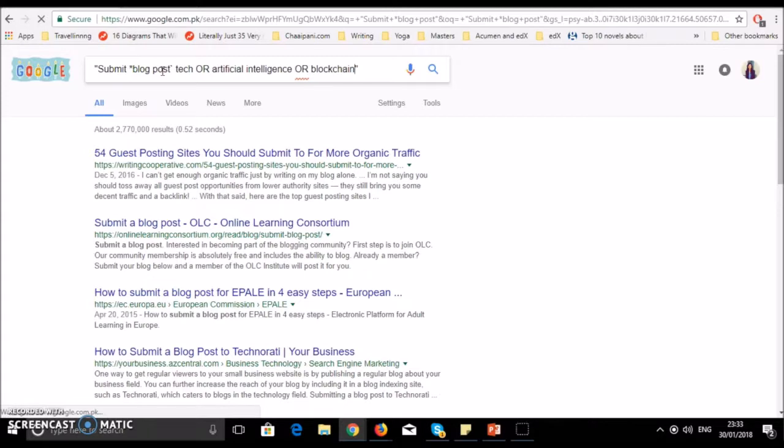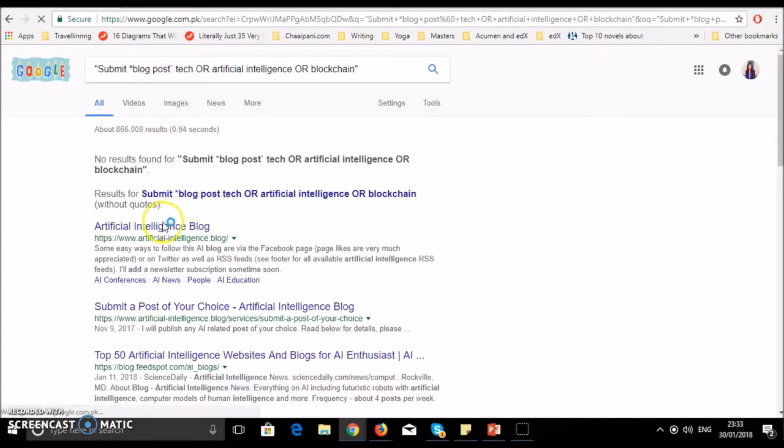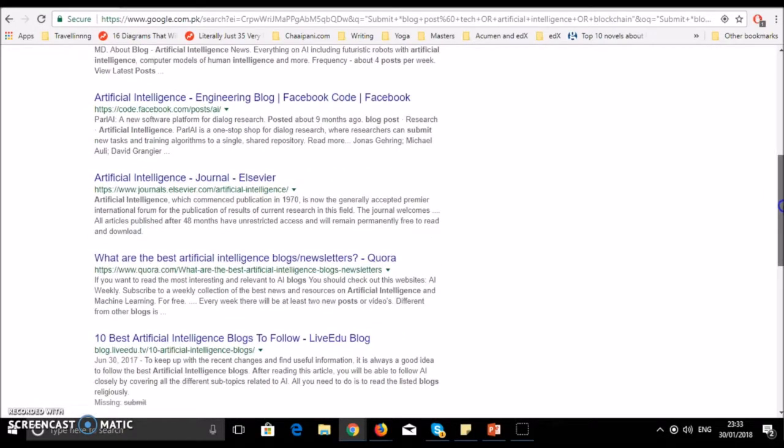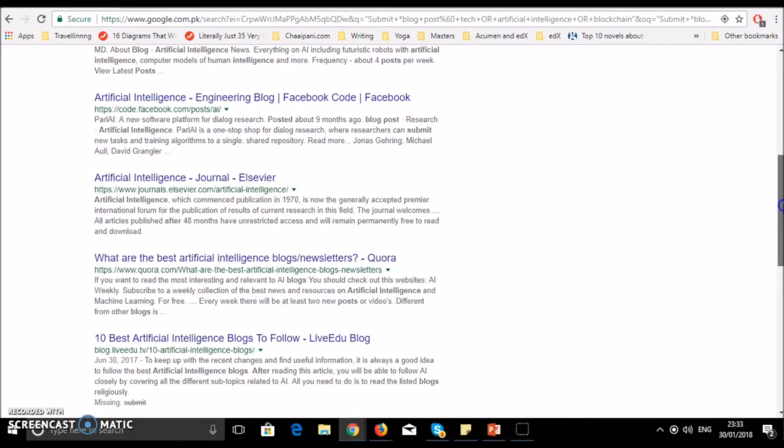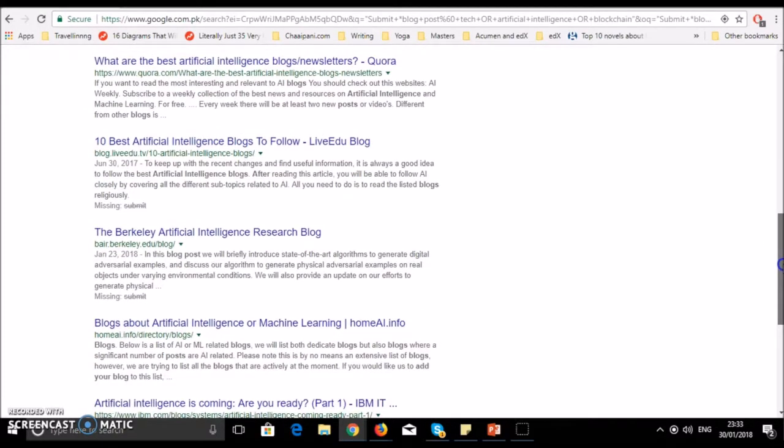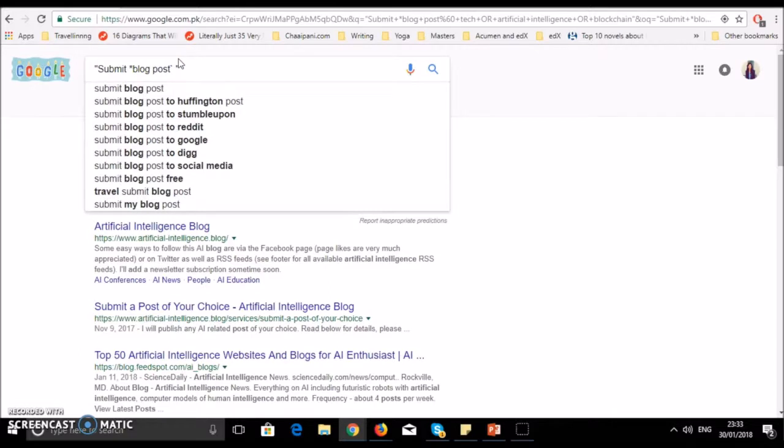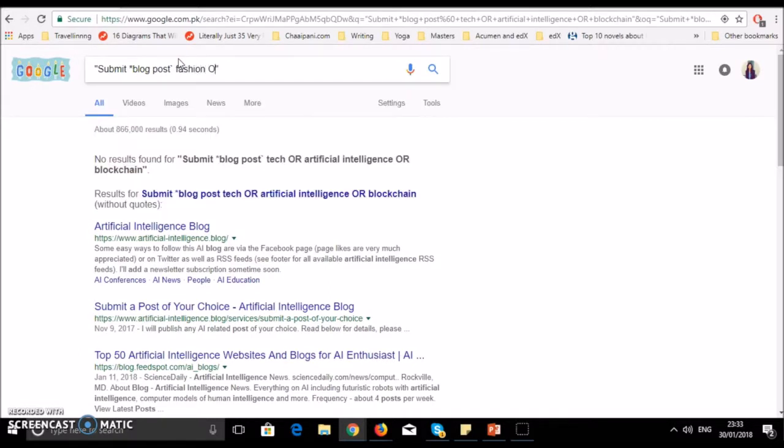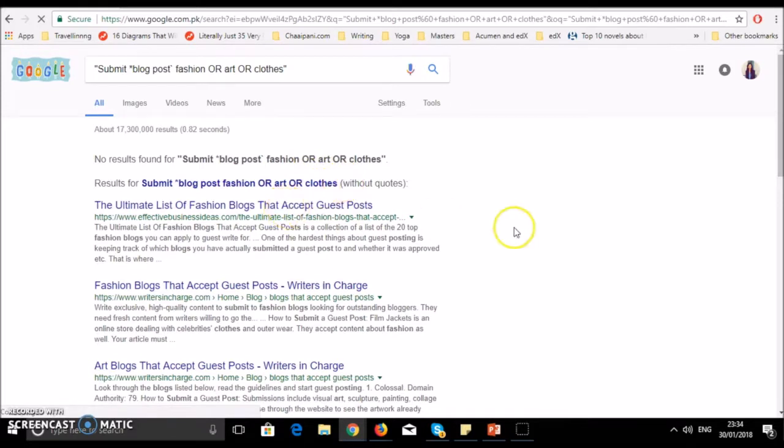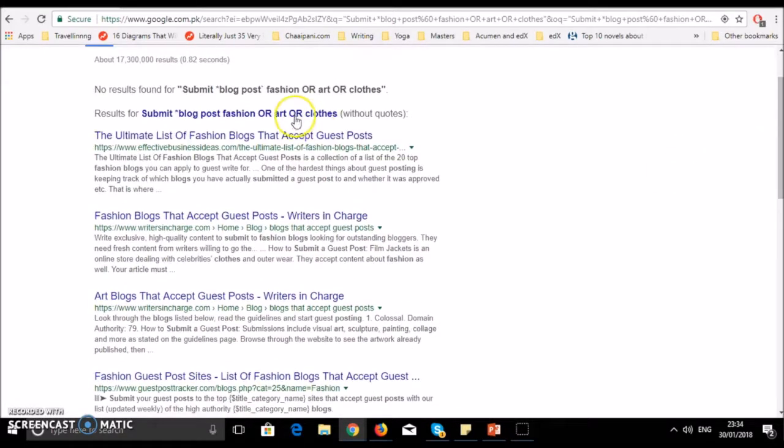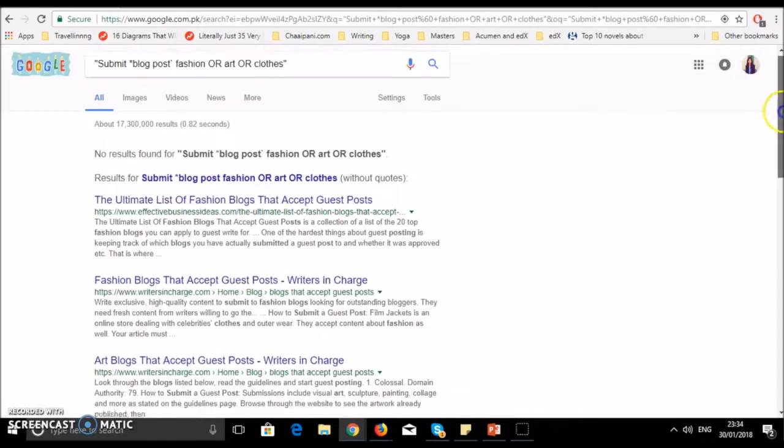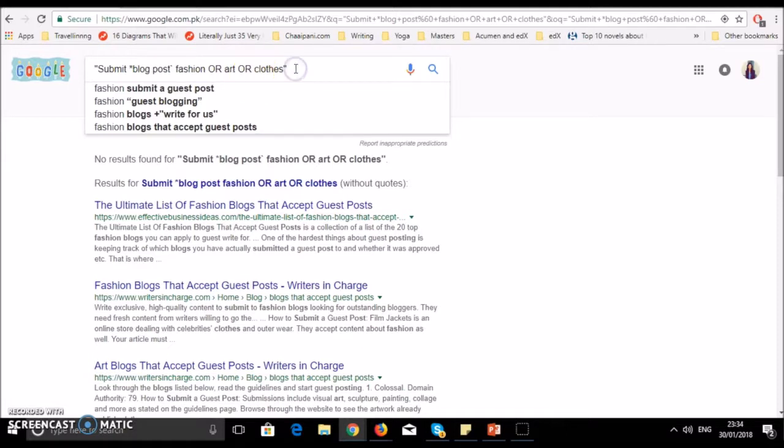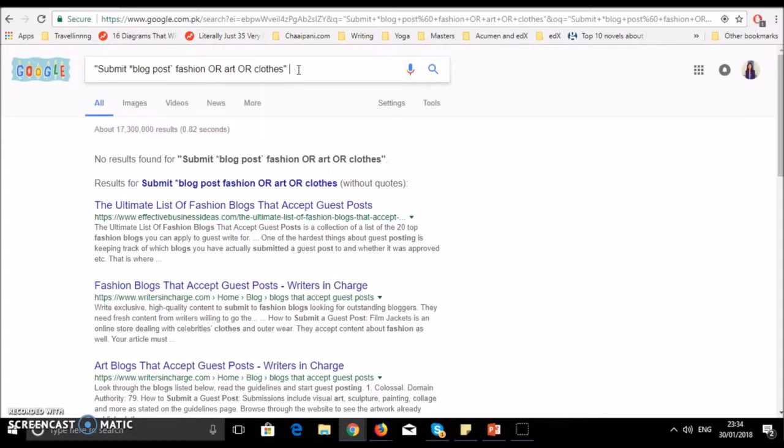Now you can see there are options for guest blog posts and opportunities which relate only to artificial intelligence and machine learning technology. Let's say we write fashion, art, and clothes. Now you can see guest posts that are art related. So this is asterisk, this is comma, and this pipe symbol is an option on your keyboard.